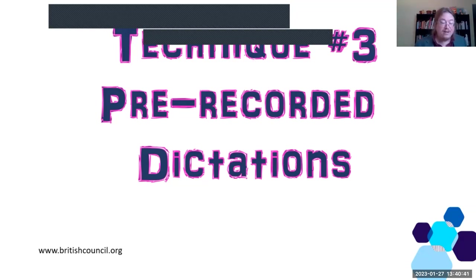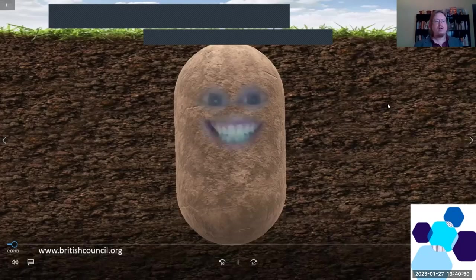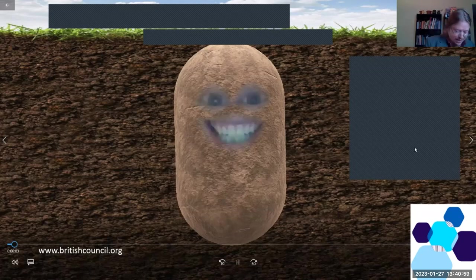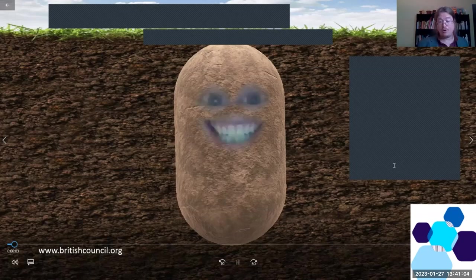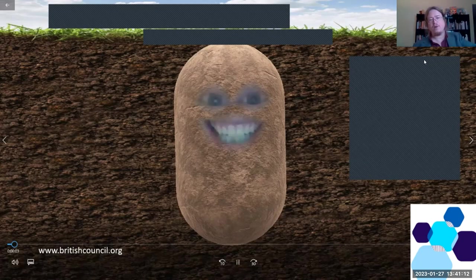I'll often use the Snap Camera lens filters at home and then take it to class and show it to my students. Make sure that Snap Camera is not active when you attend an important conference or webinar, because you don't want to pop up with the face of a potato or a zebra or a skeleton.